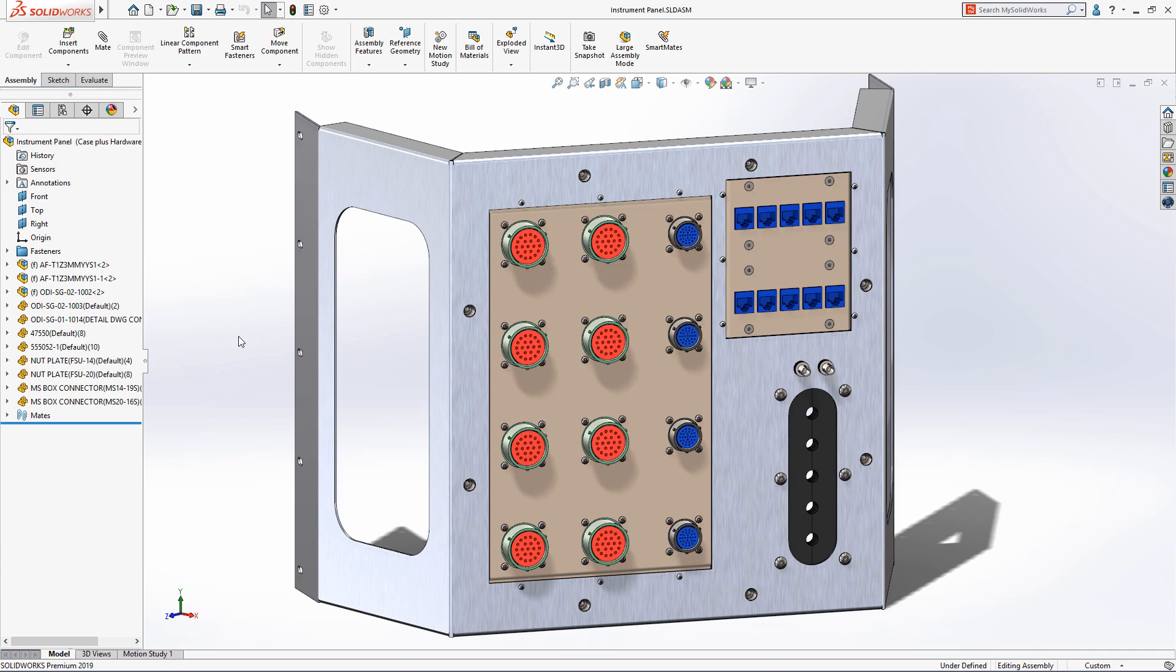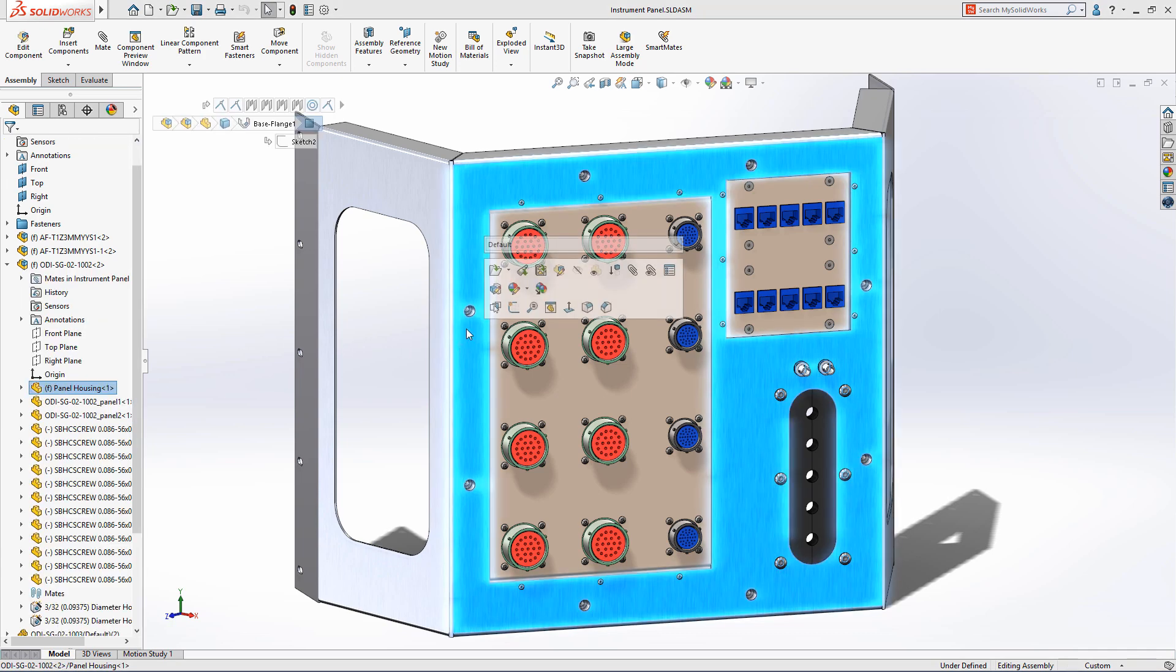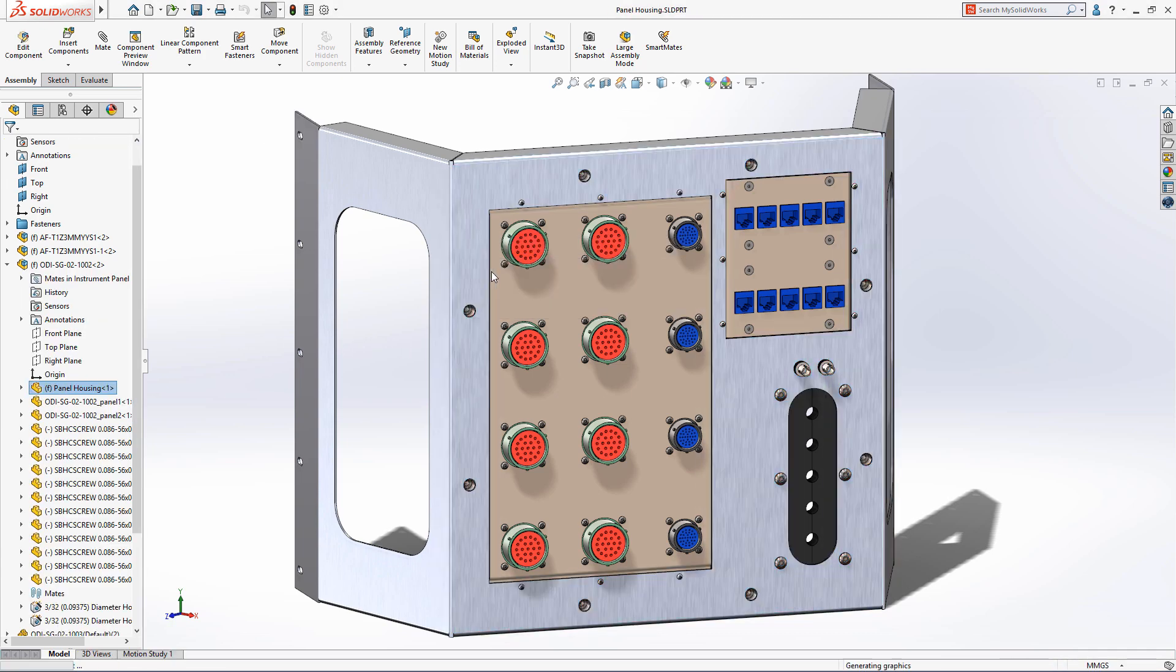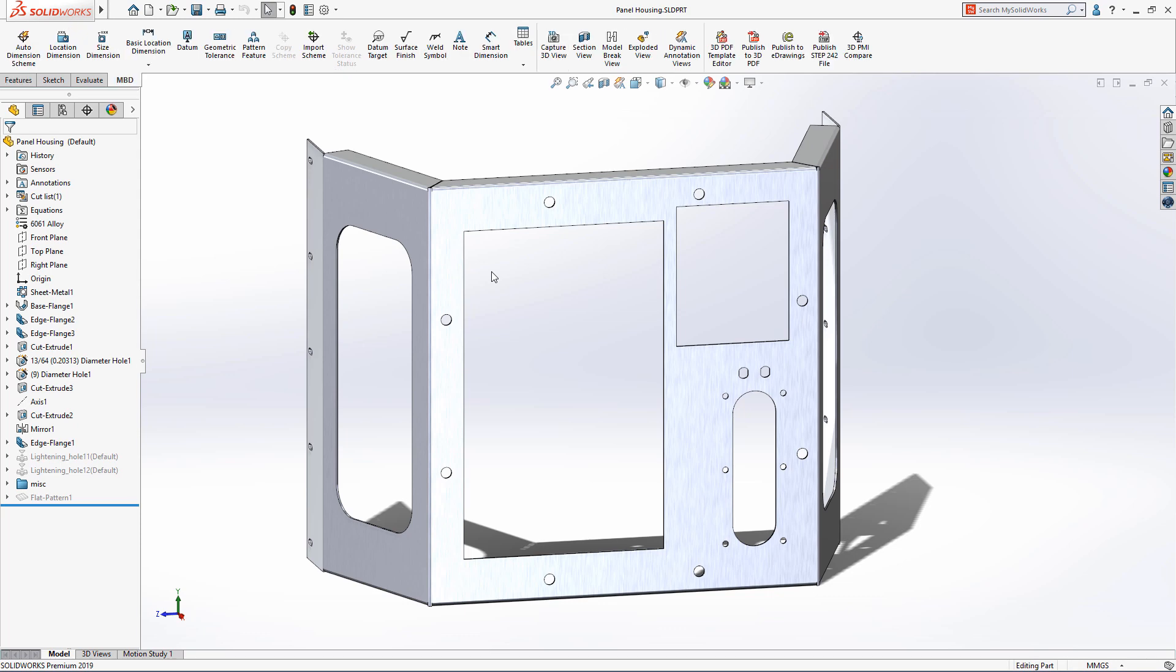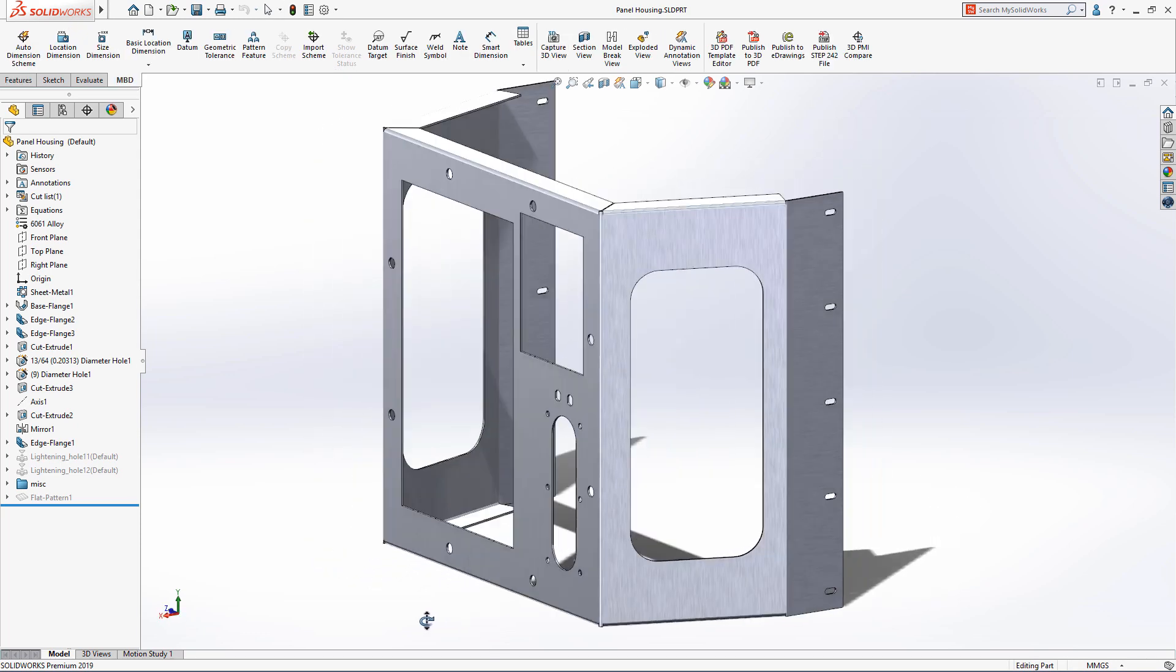SolidWorks model-based definition is a powerful solution that enables designers and manufacturers to create and communicate critical design information via the model.